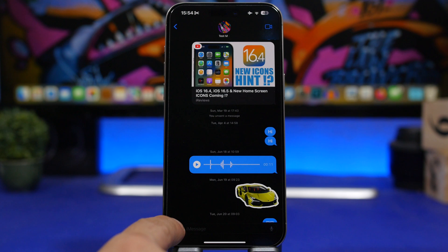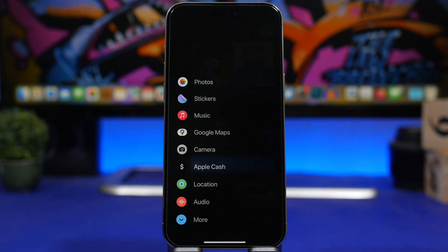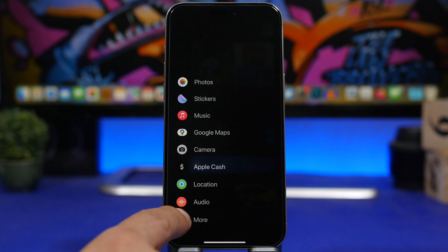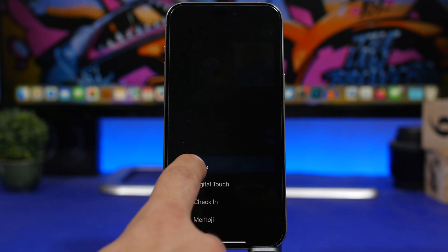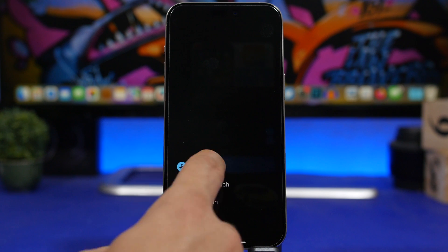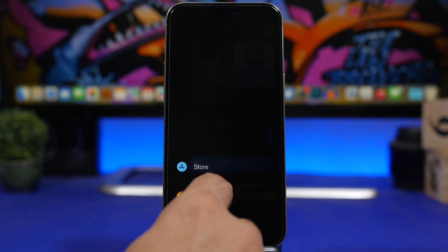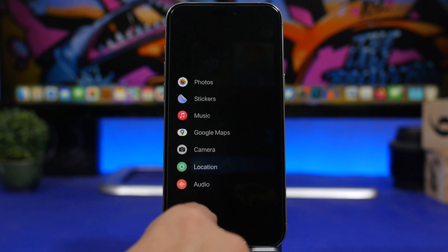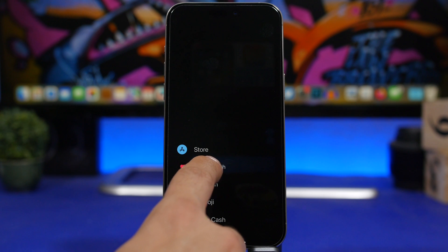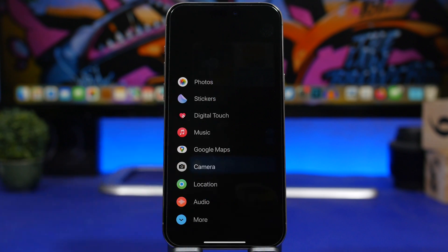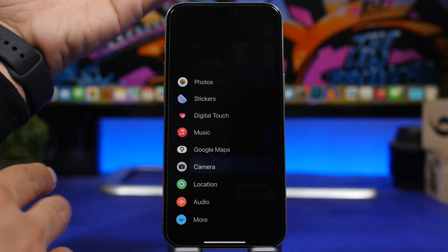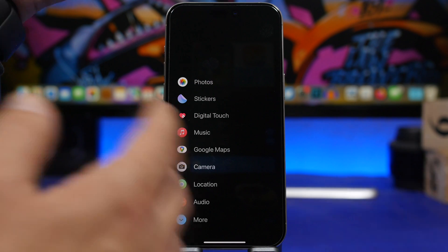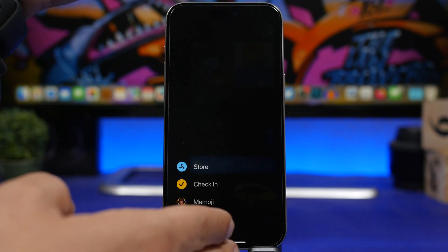In Messages you'll also get a quick-access menu where you can send things like a sticker, your photos, music, or your location. Did you know you can customize this? Tap on 'More' and you can drag and rearrange everything. You can remove items from the main menu and add others, so if something you won't use much is there you can move it under 'More,' and items you use often you can move to the main page.